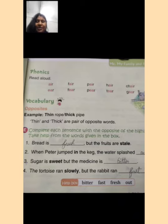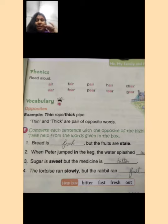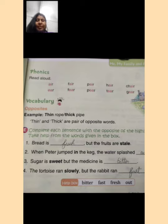Last sentence: the tortoise ran slowly — slowly means dheeme-dheeme. Jo tortoise hota hai woh baat slowly chalta hai, but the rabbit ran — and the rabbit is fast. So the answer here is fast.